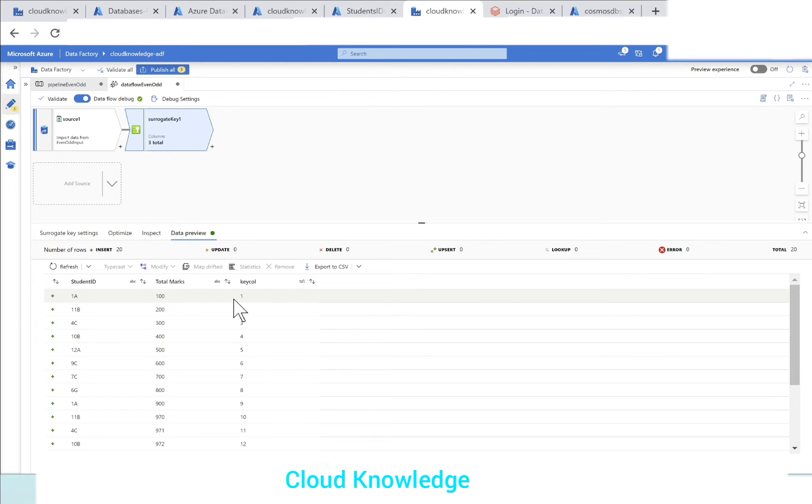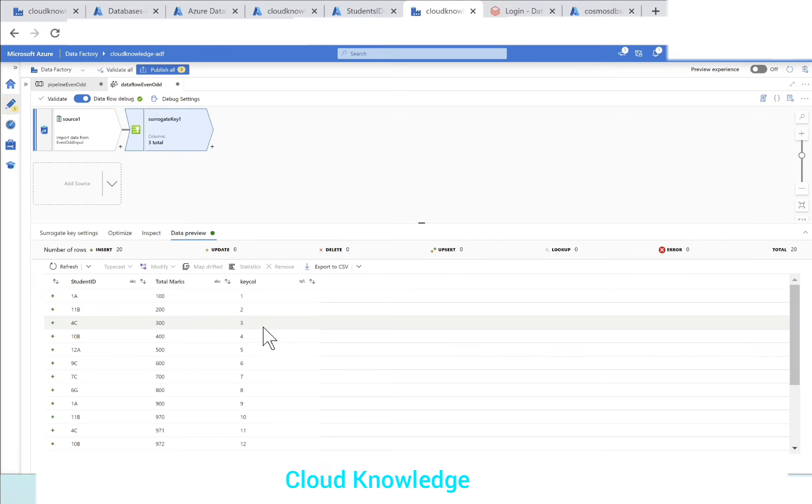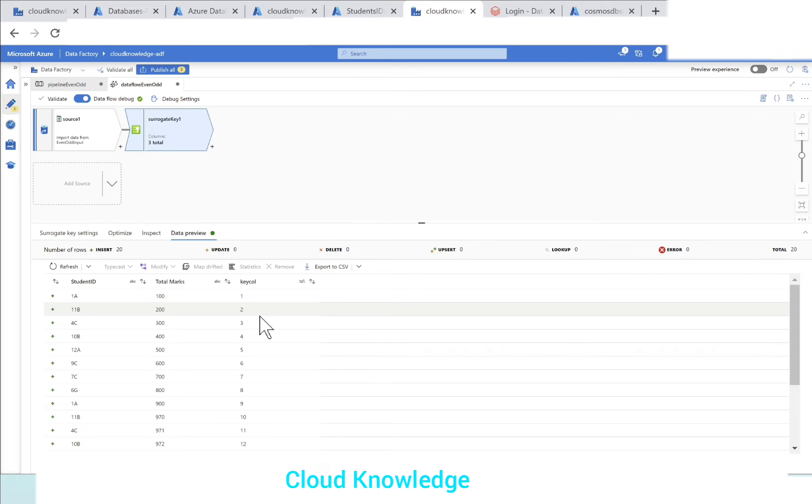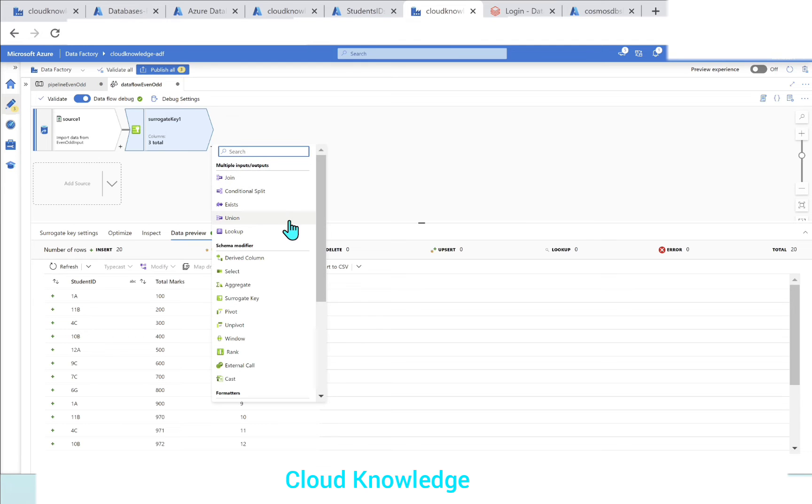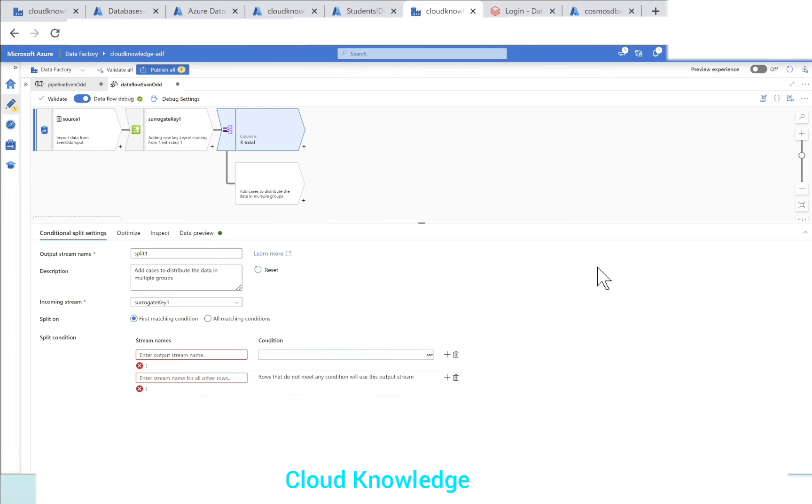Now our next job is to find the even and odd rows based on this key. We have to segregate. In order to split the data into even and odd, we have a transformation called conditional split. So on the basis of the conditions, it splits the incoming data. After the surrogate key, we will add conditional split. So conditional split is added.